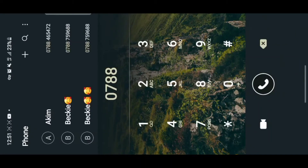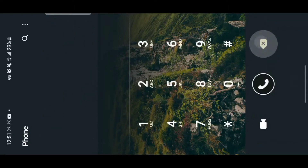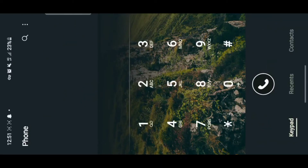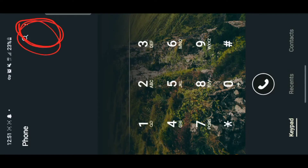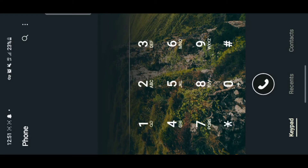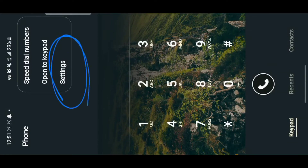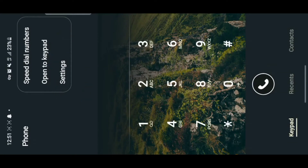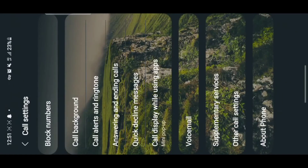This is where I dial from — where I can call any number. You're going to tap on the three dots in the corner, and after tapping those three dots in the corner, you go to Settings.